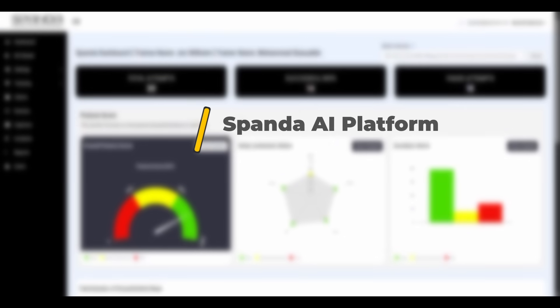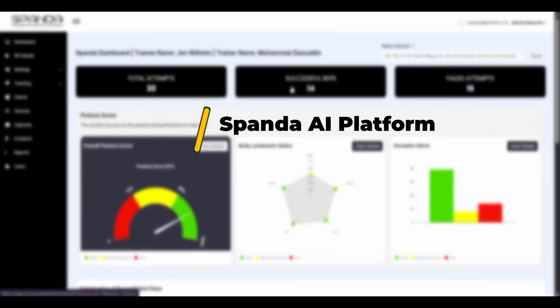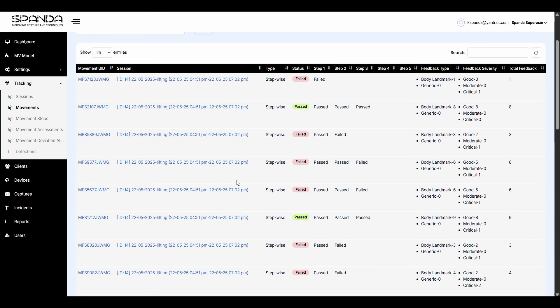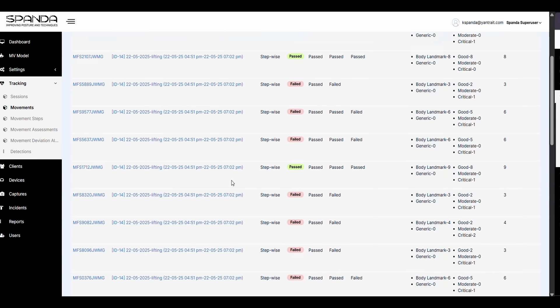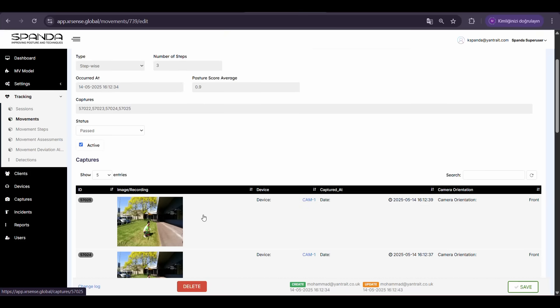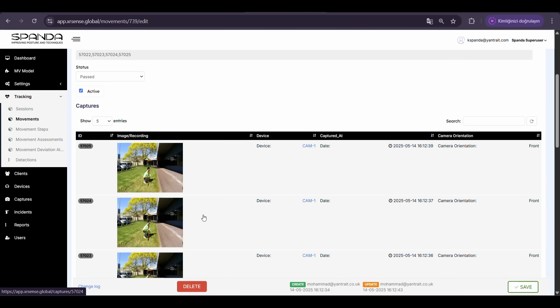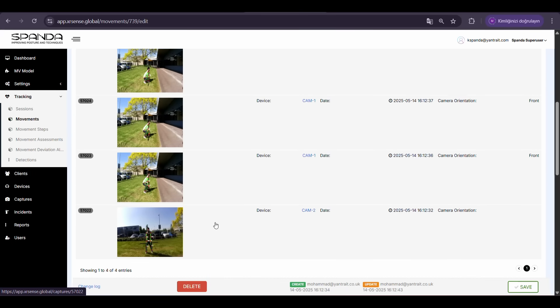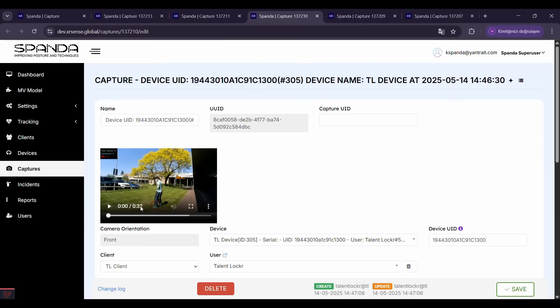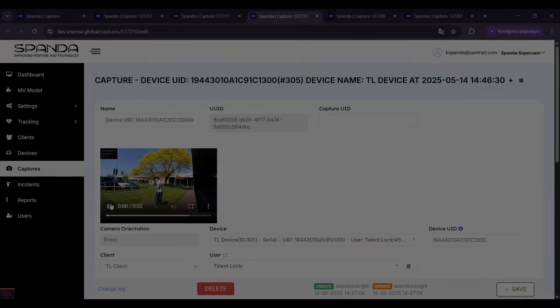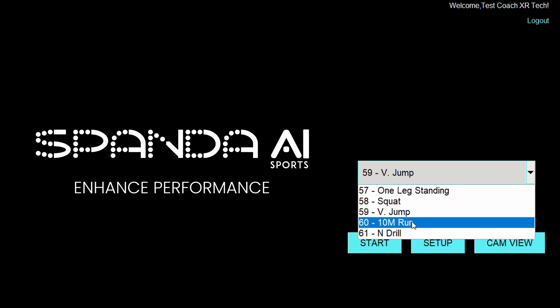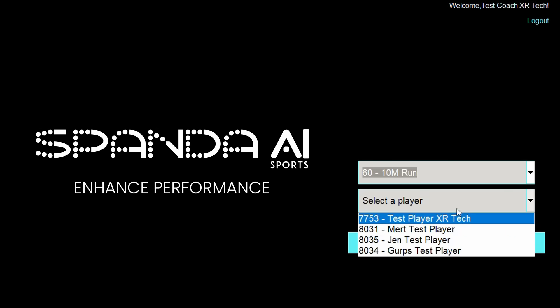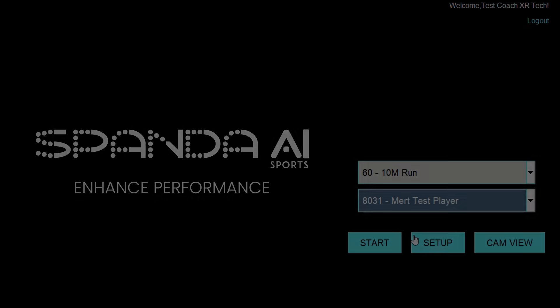Spandasports AI platform gives you a complete breakdown and analysis of each technique and its components. Building a record of progress over time, you can optimize overall and specific performance. Our platform makes it easy to set up users and sessions.